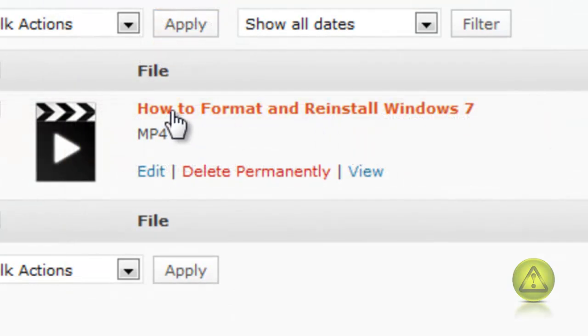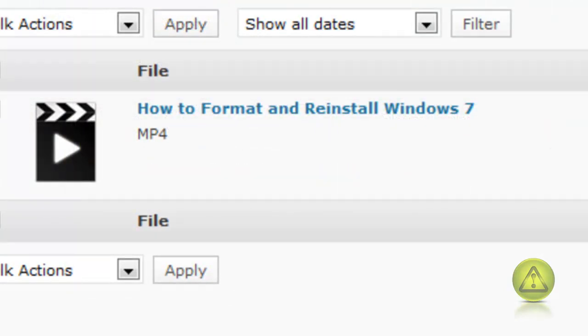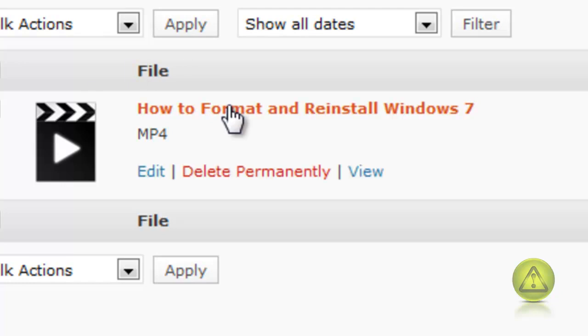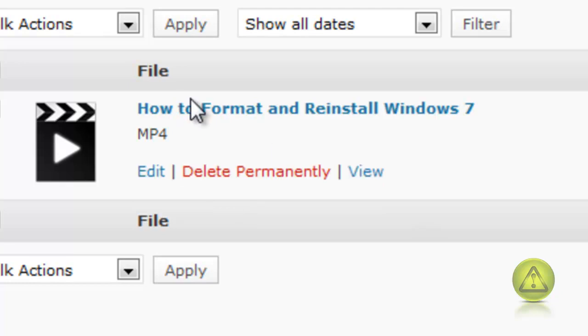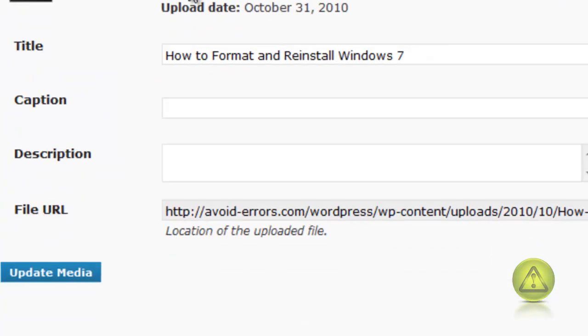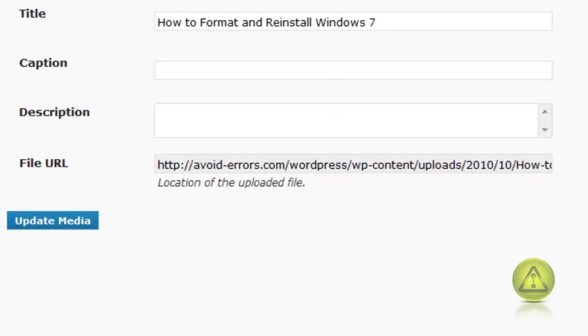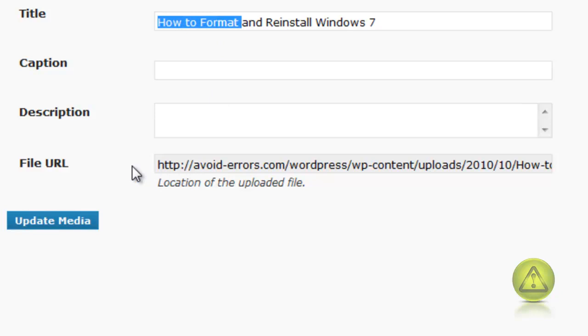Now we go back to WordPress as an administrator and we go to the file, How to Format and Install Windows 7. I'm going to click on it and it's going to give me a file URL. Copy the file URL.